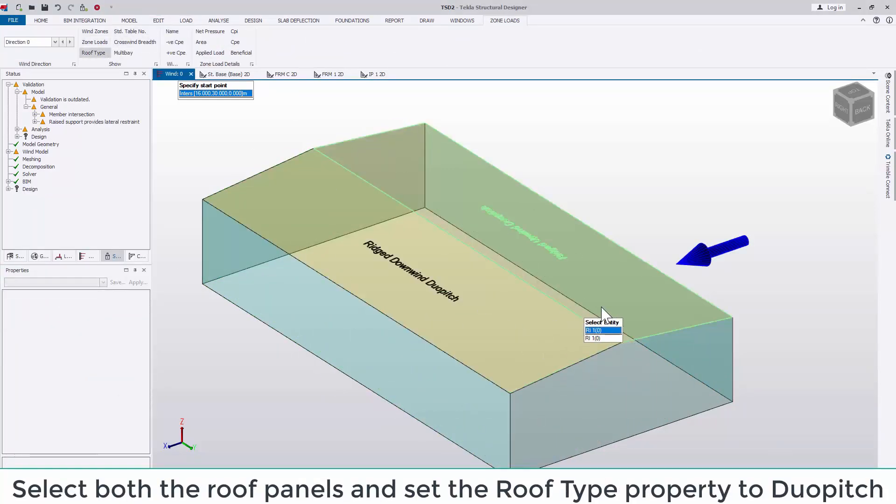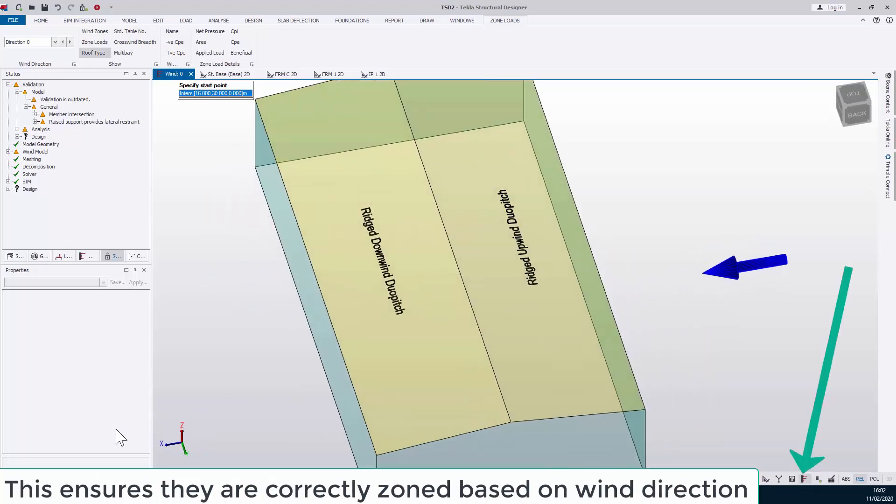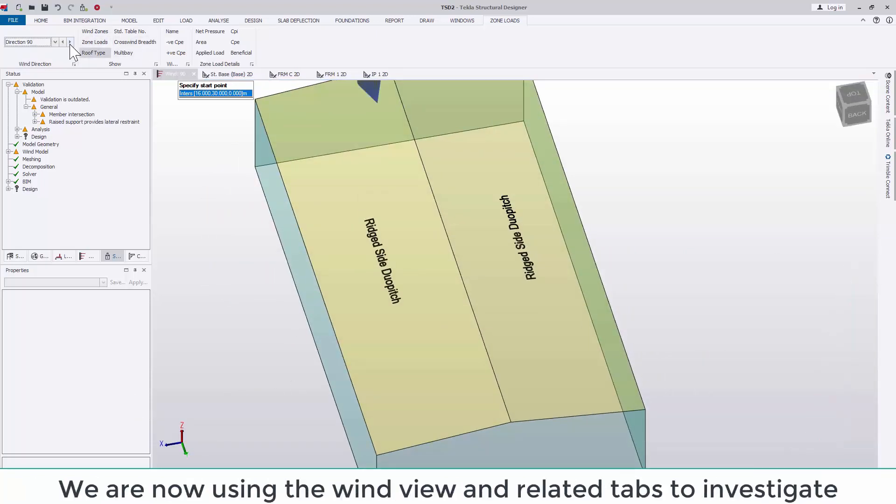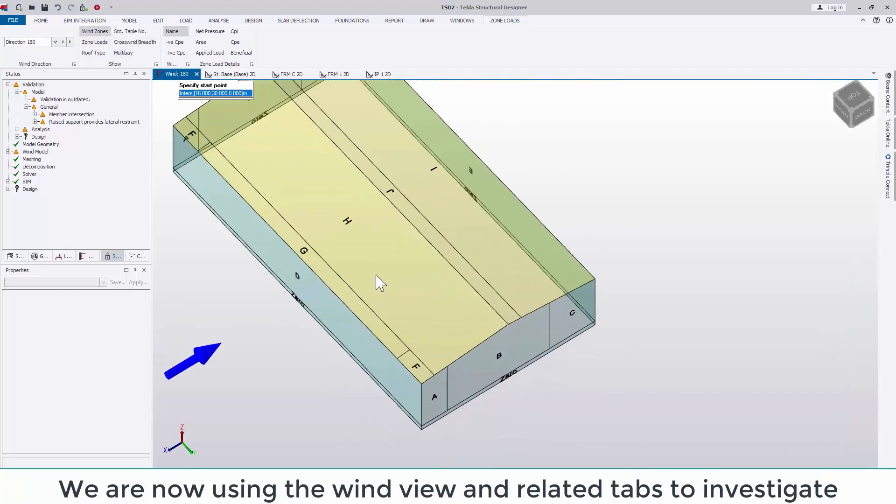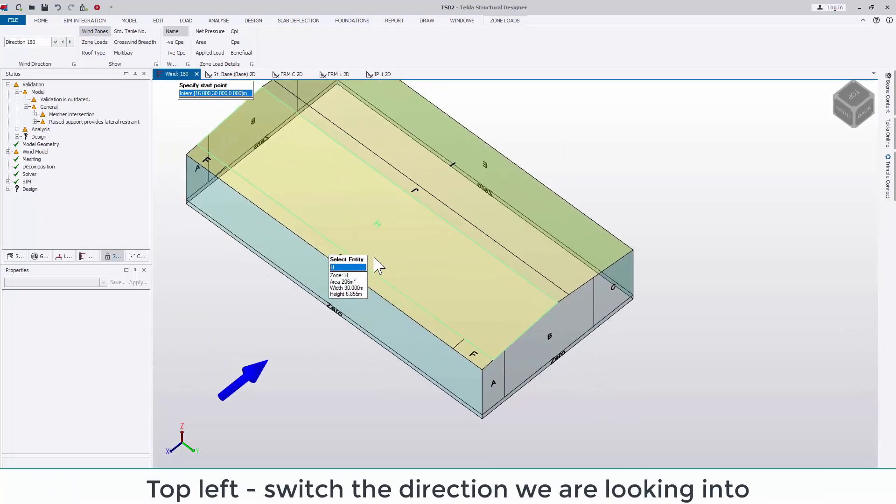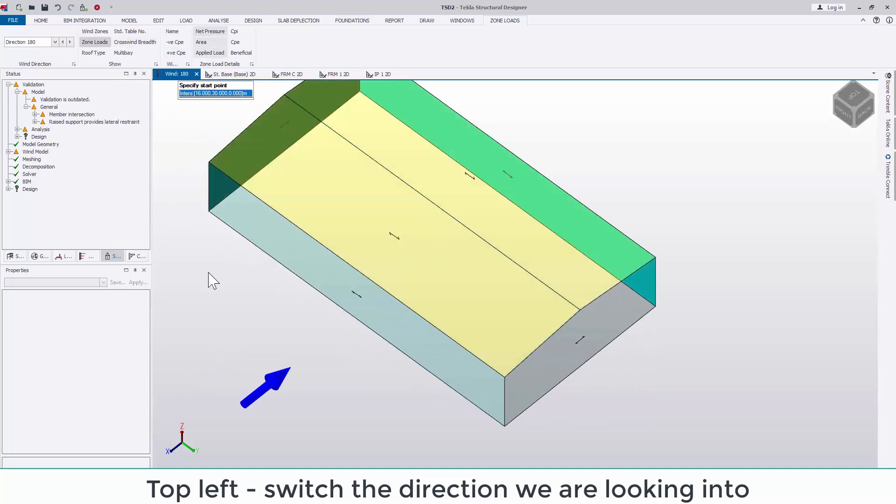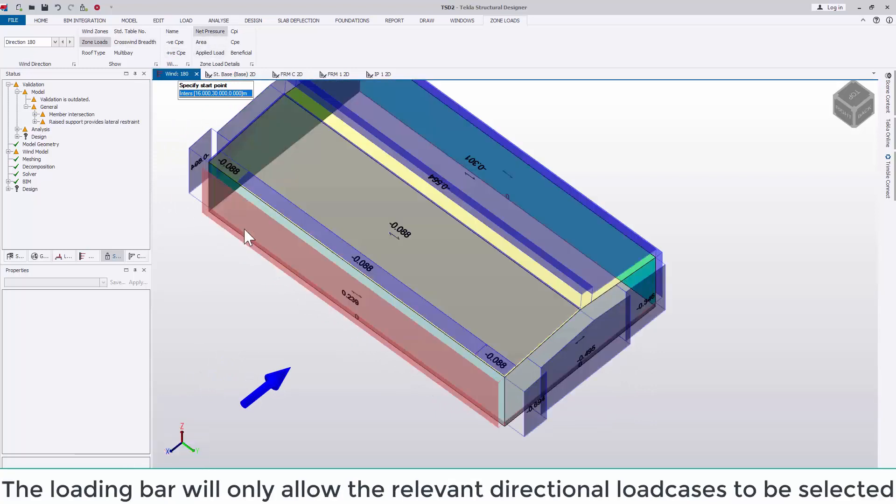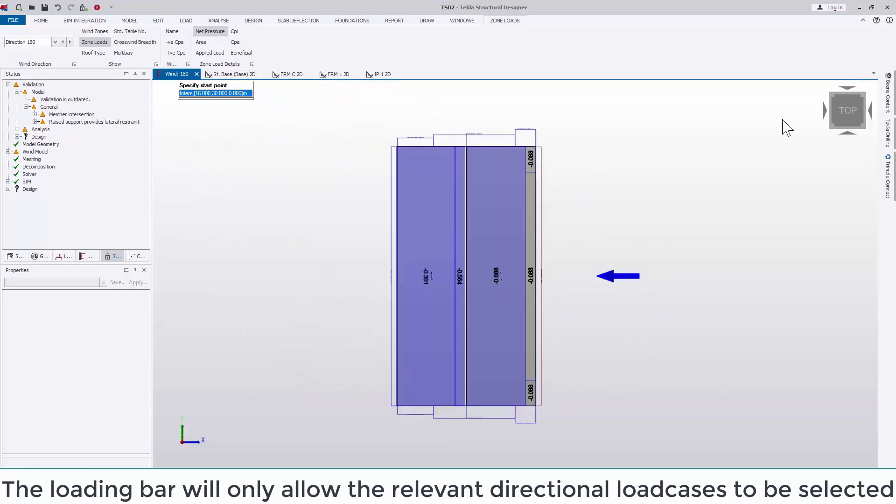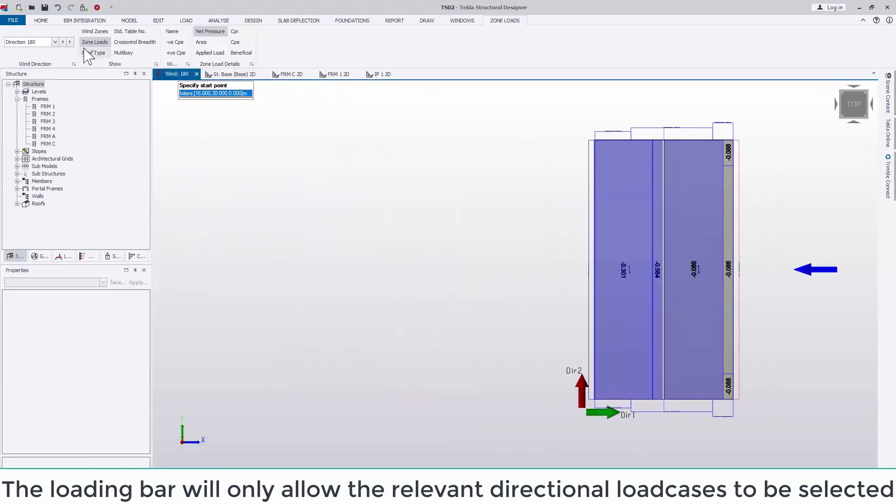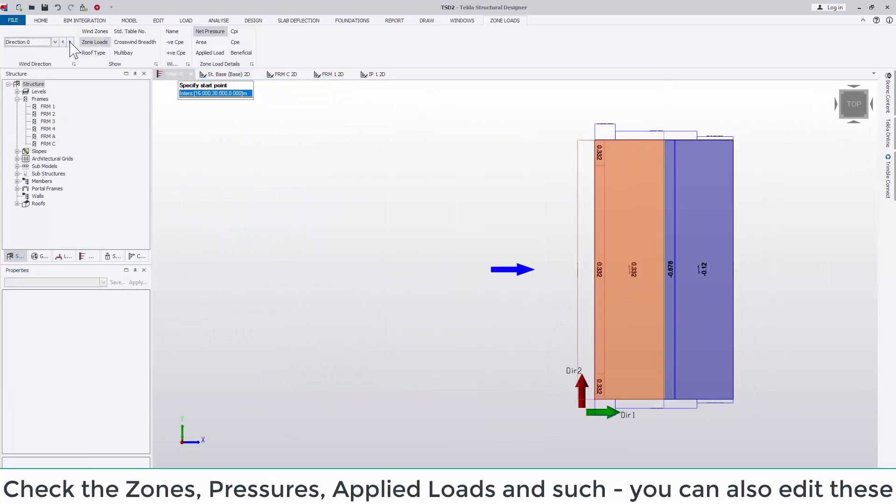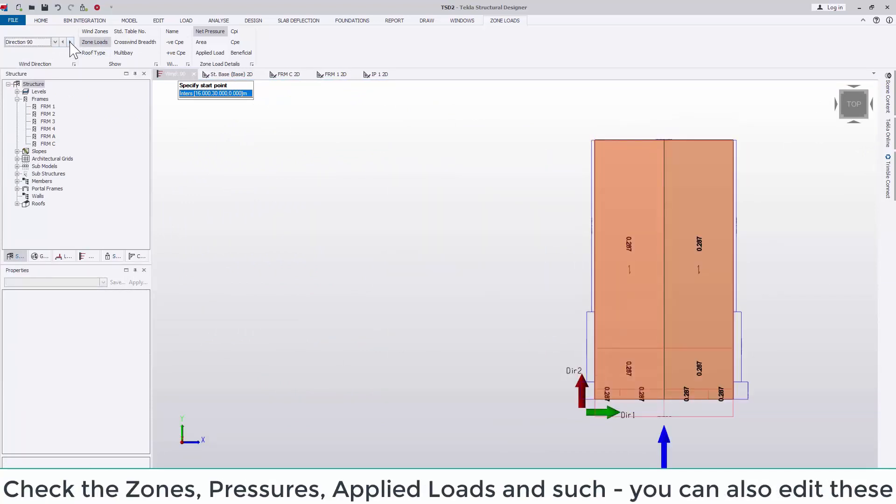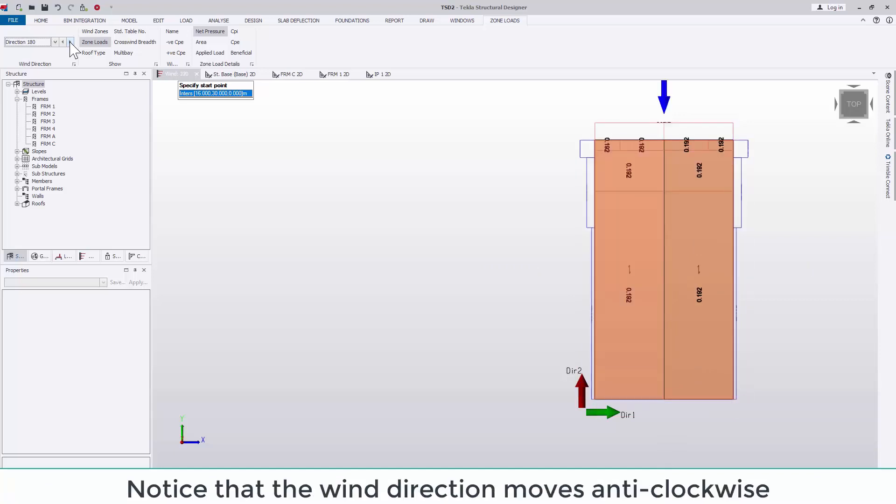We are now using the wind view and related tabs to investigate what's been applied. In the top left, switch the direction we are looking into. The loading bar will only allow relevant directional load cases to be selected. Check the zones, pressures, applied loads and such. You can also edit these. Notice that the wind direction moves anti-clockwise.